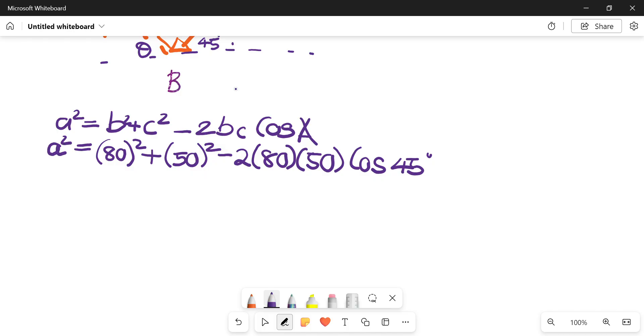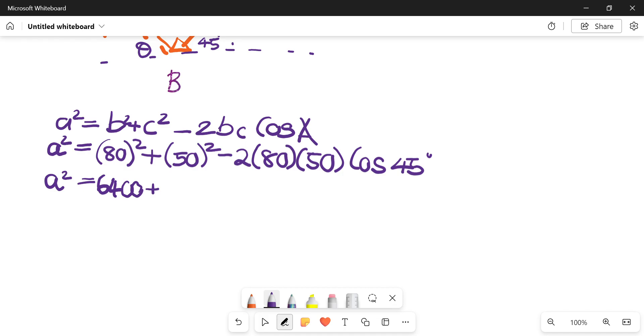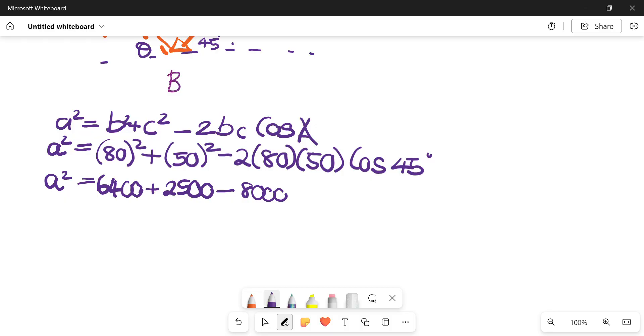From this point we're going to sub in values. The magnitude at B was 80 squared, magnitude at C was 50 squared, minus 2 times 80 times 50 cos 45. That's a squared. I normally like doing this in pods so it's easy to pick up where I've made a mistake, but you're welcome to plug this whole thing into your calculator. 2 times 80 times 50 is 8000, cos 45 is 0.707.